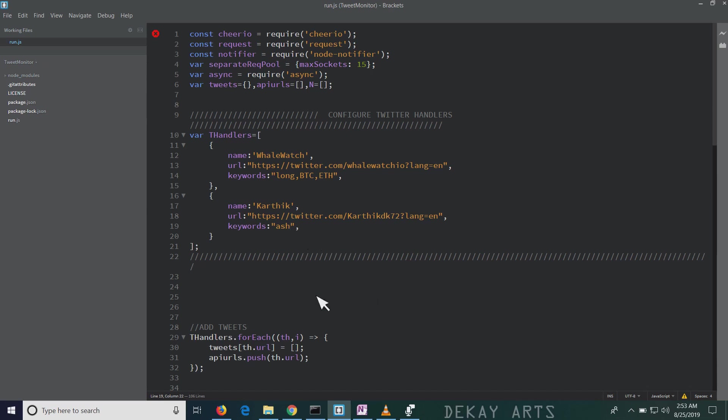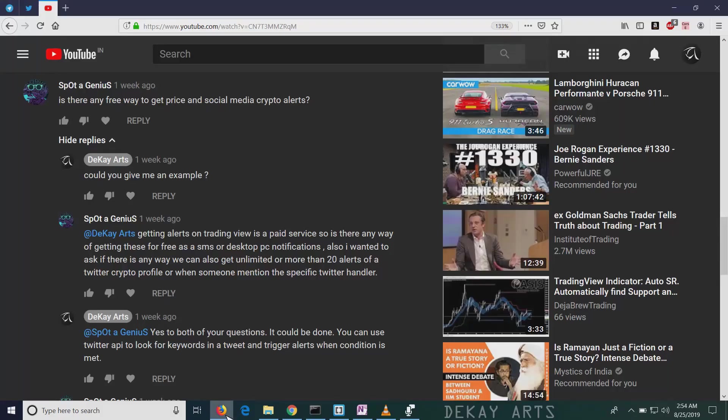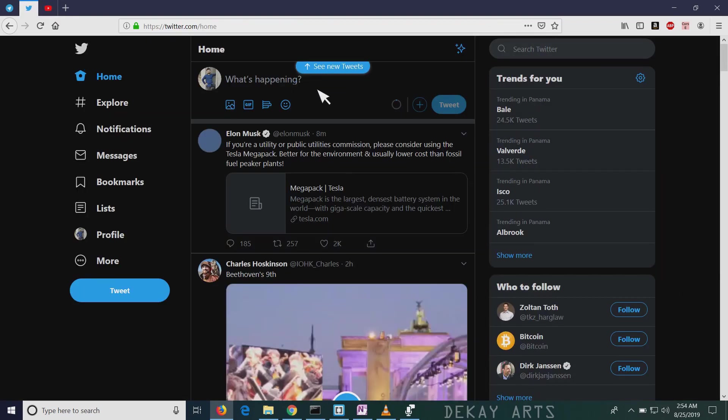Let's see if this works or not. I saved it. Now, if I go back to the page, I click node run.js. Yeah, right now it's running. Now, if I go to my page, if I go to my Twitter handler and make a tweet that contains ash, it's going to show a desktop notification. So let's see if it works or not.